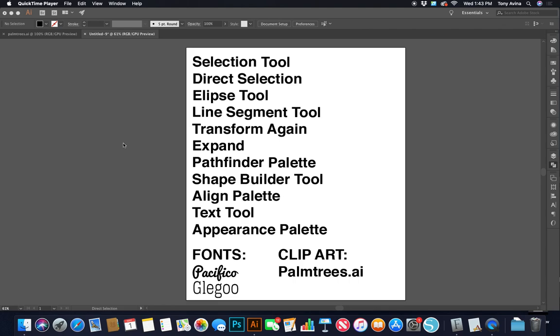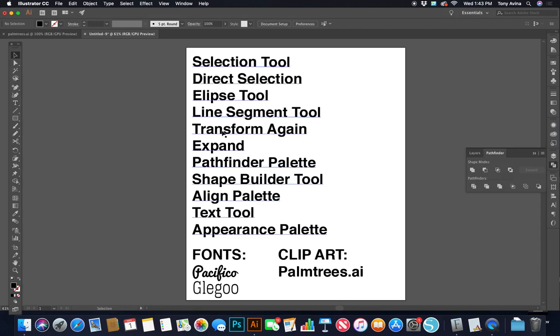Hi, my name is Tony Avenia and I want to help you learn how to design t-shirts. Today we'll be using Adobe Illustrator and the tools we'll be using are the selection tool, the direct selection tool, the ellipse tool, the line segment tool, transform again, expand, pathfinder palette, shape builder tool, align palette, text tool, and appearance palette.